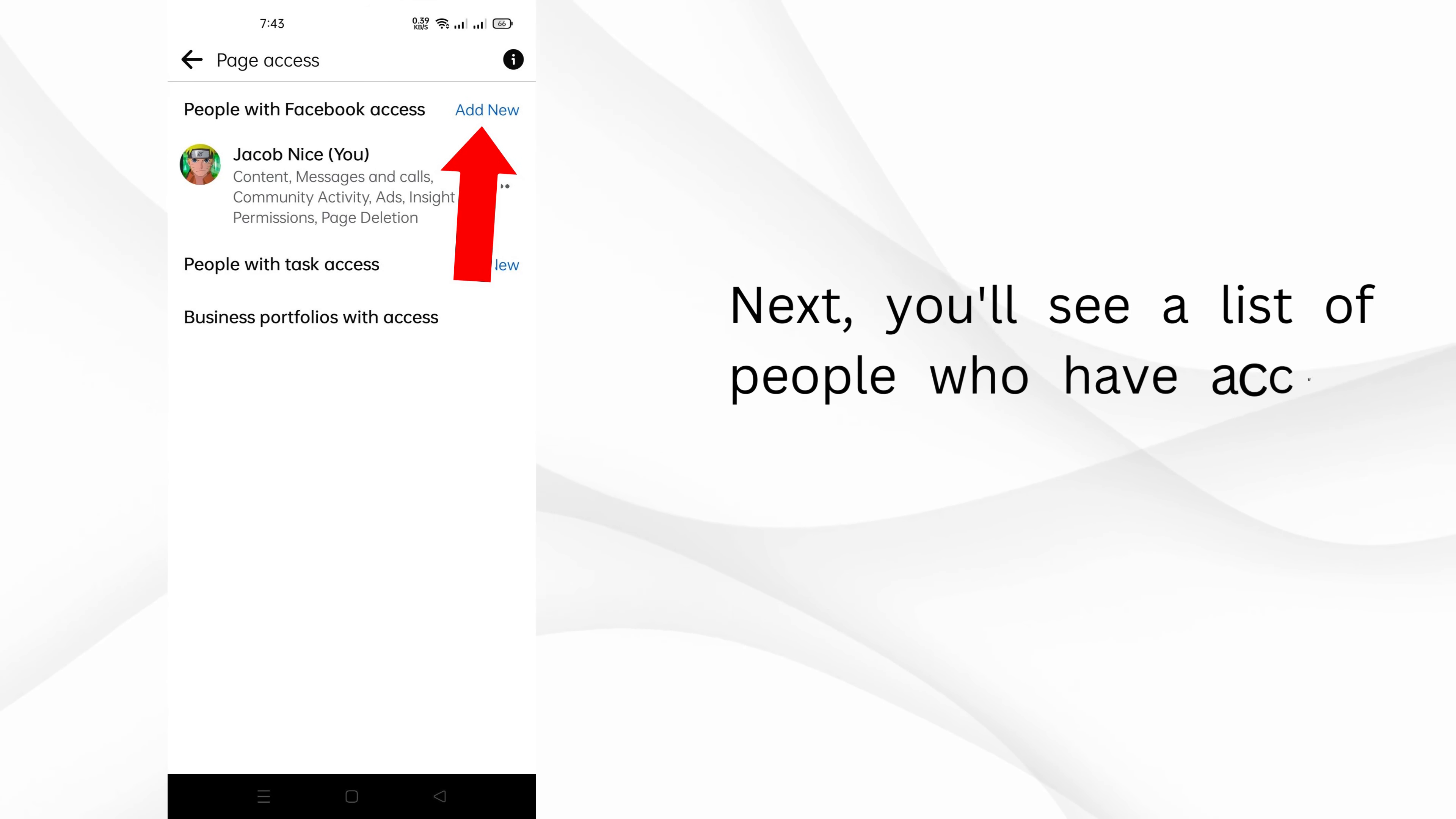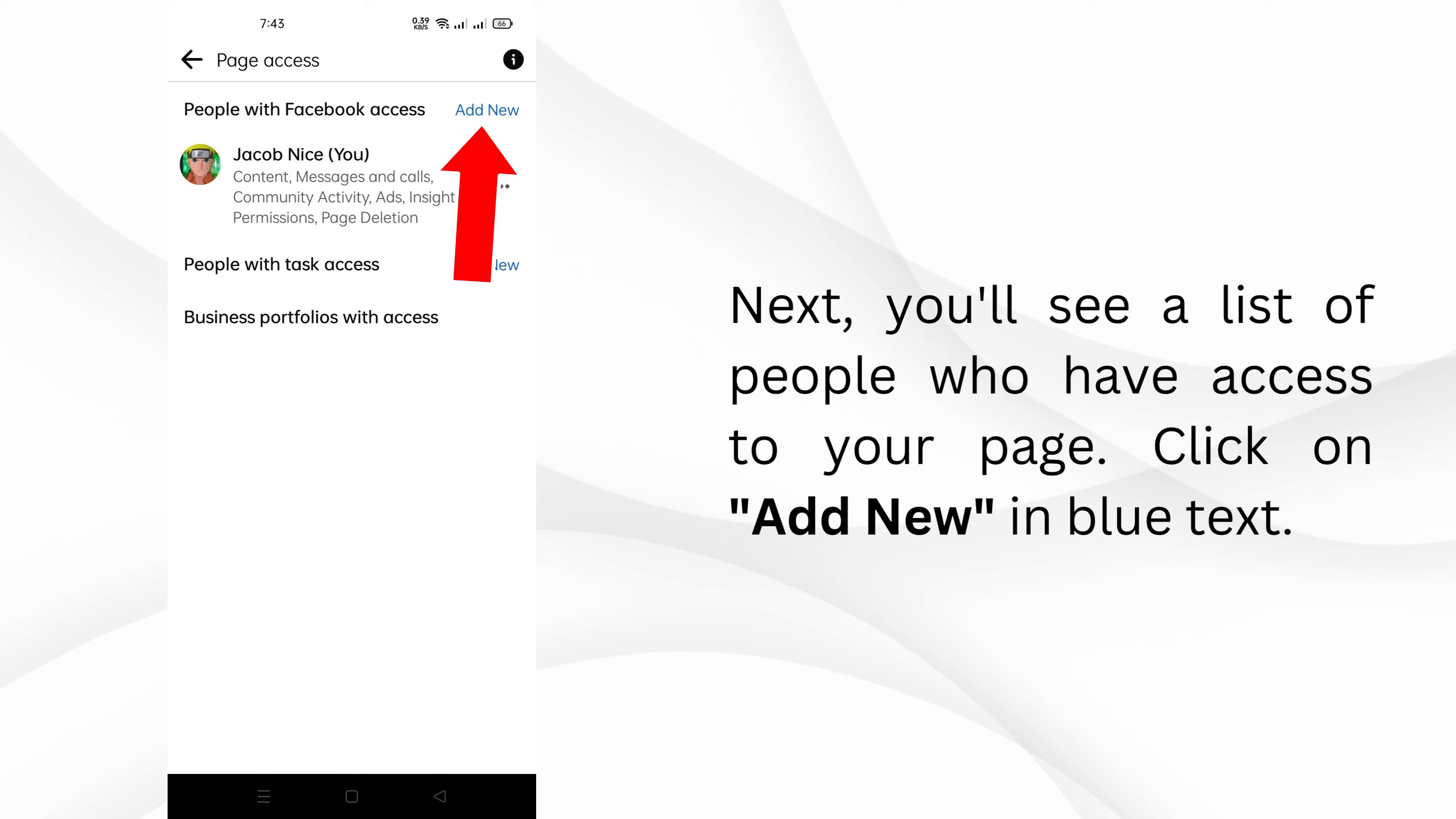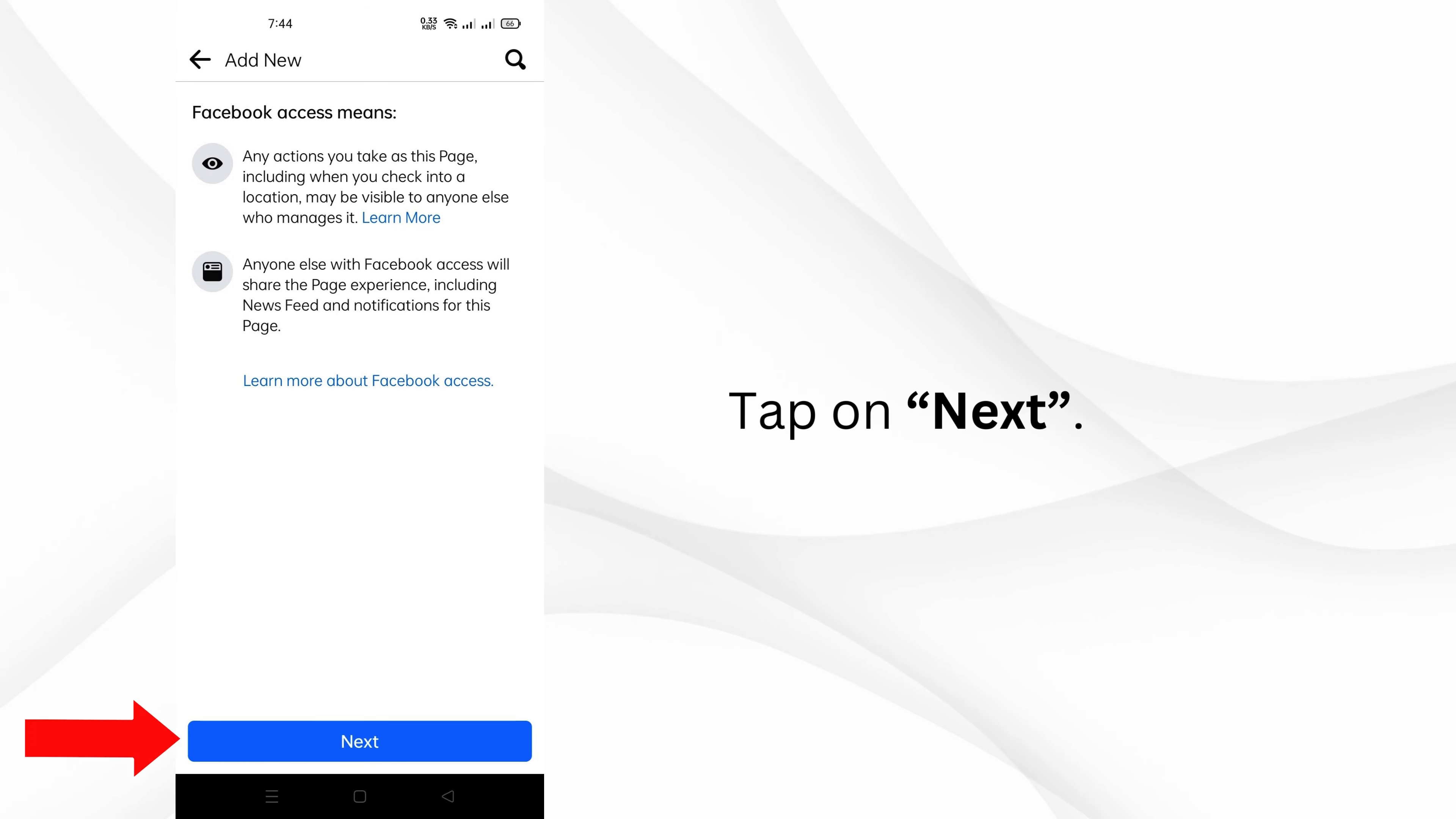Next, you'll see a list of people who have access to your page. Click on Add New in blue text. Tap on next.